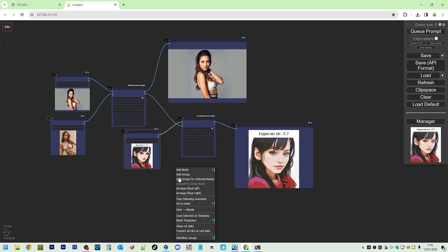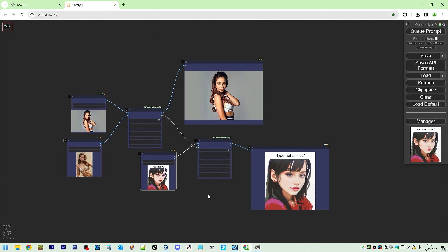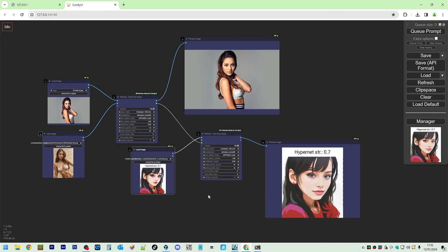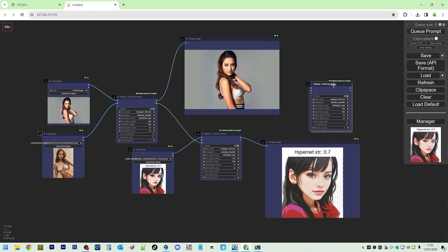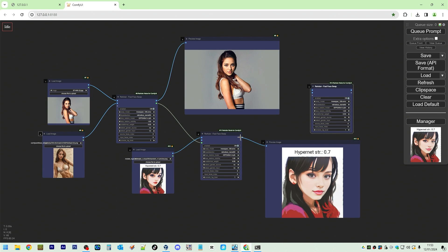So let's get rid of following execution. That's the input image. Takes this face. Puts it onto that image there. That's the input image. Takes this face. Puts it onto that. There. And you can expand.